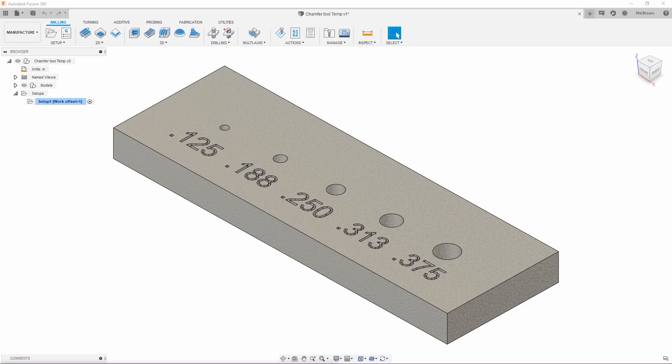Hi, Phil Brown here with a quick tip on how to automatically select different size holes for spot drilling, as well as adding a chamfer to those holes in the same operation.